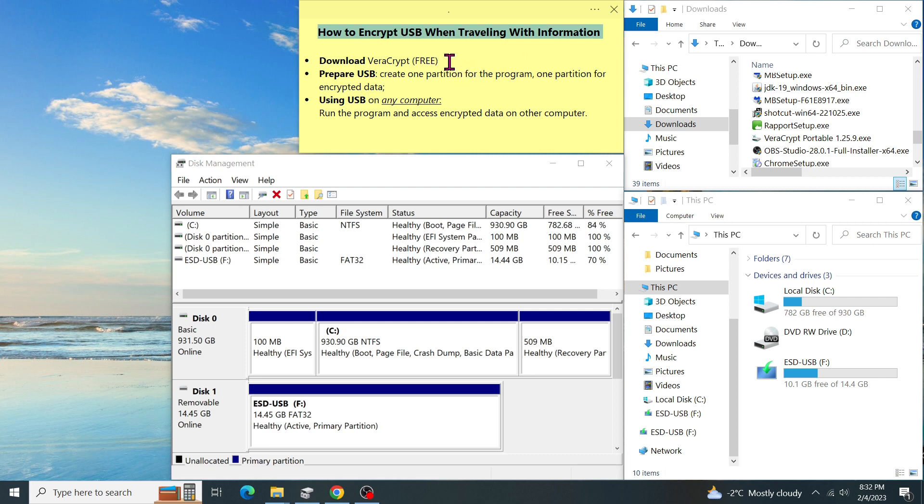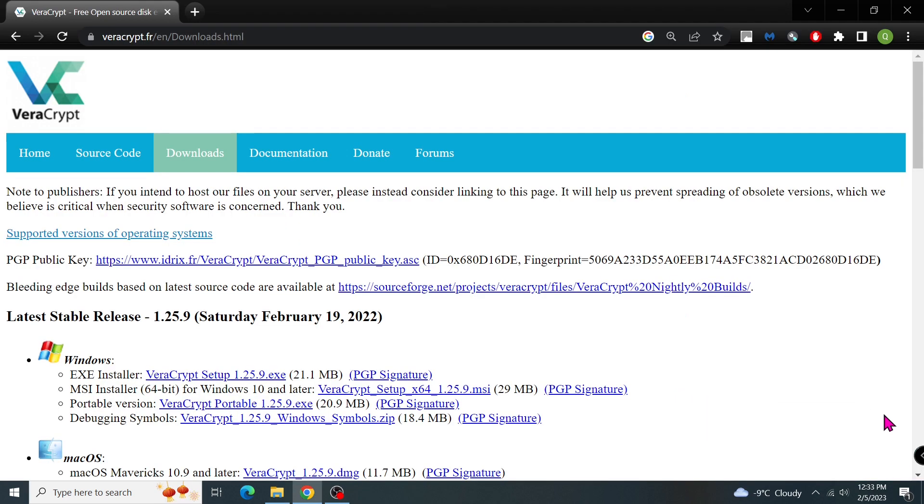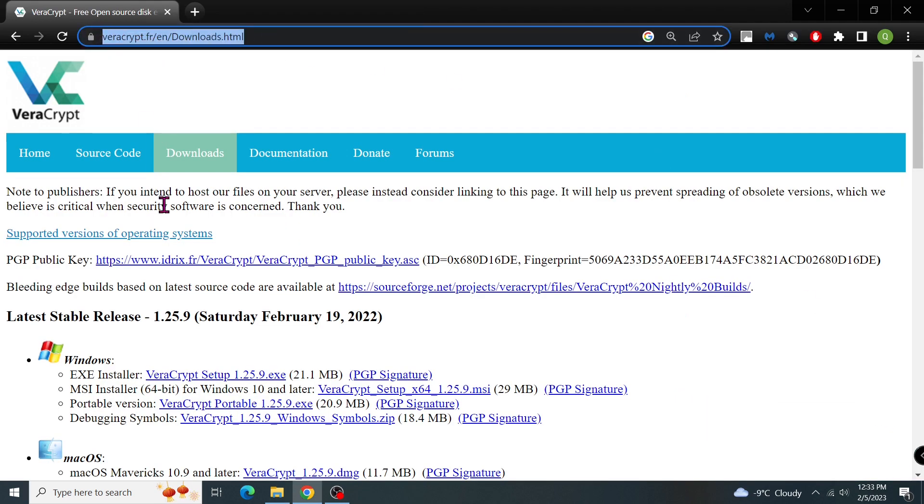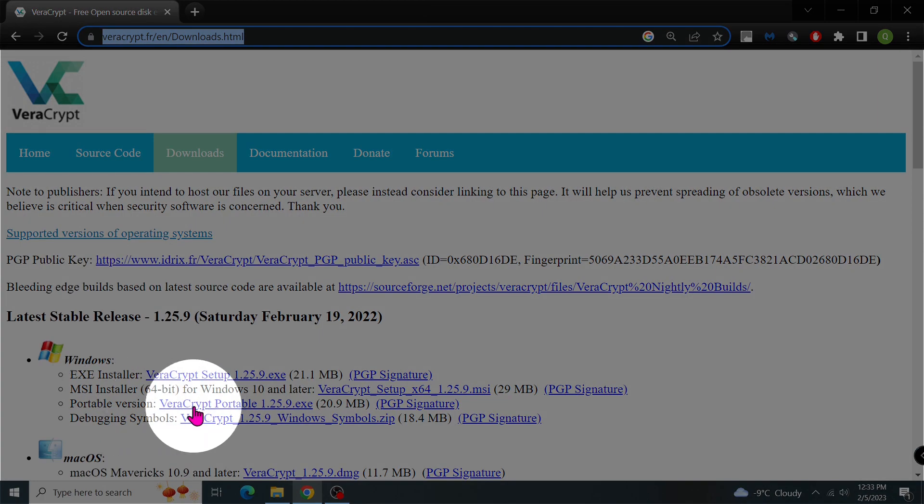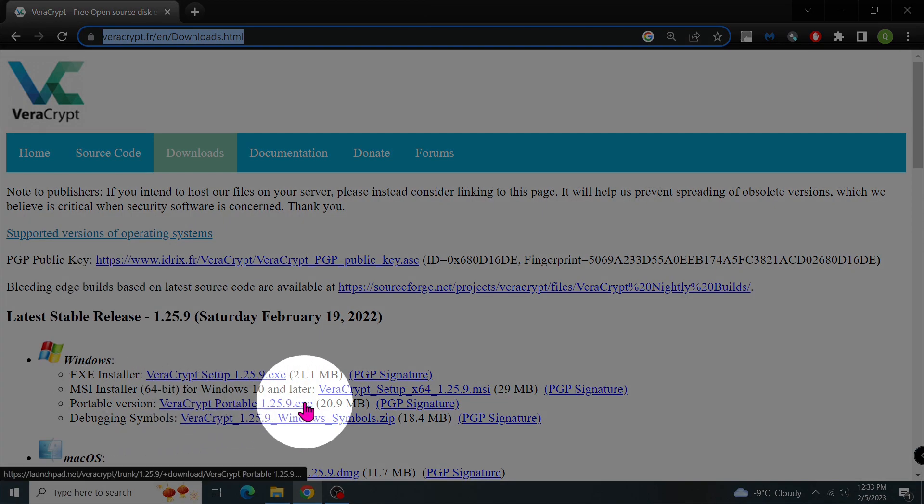First, you need to download a portable version of VeraCrypt, and it comes free. Next, I'll show you how to divide the USB into two partitions. One partition for the VeraCrypt program, and one partition for your documents. Then I will show how to access the documents that you store on the USB from any computer that you trust. Now, let's go to this website. Look for the latest version and download the portable version because we want to run it directly from the USB.